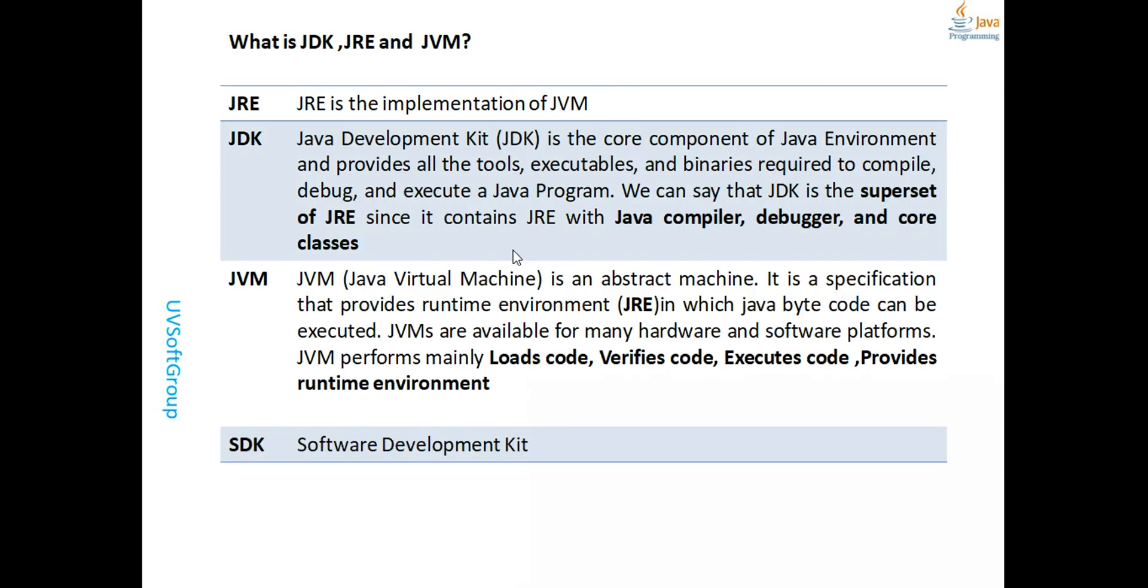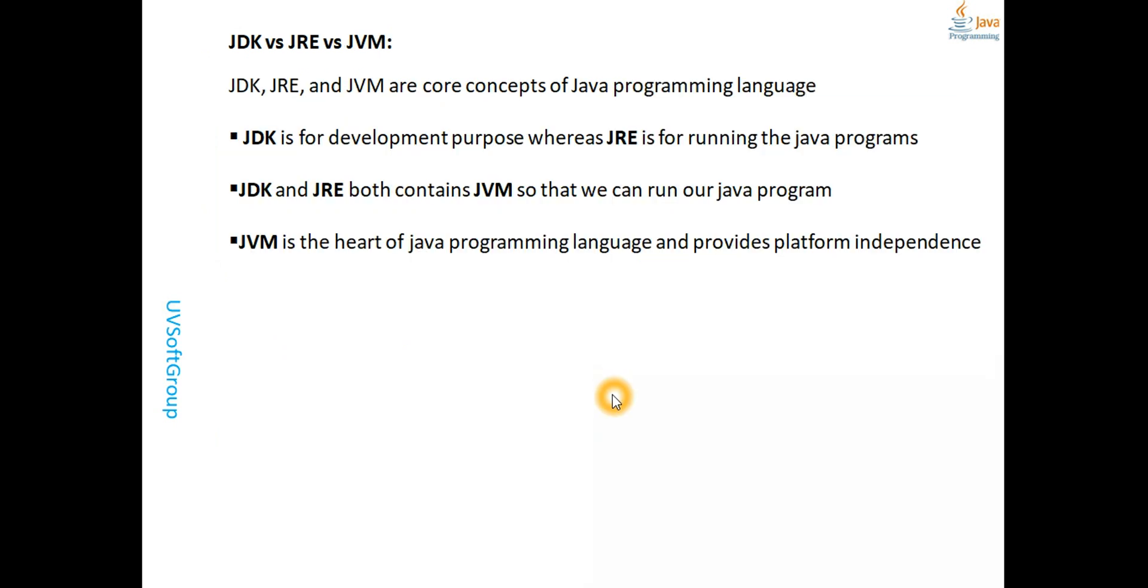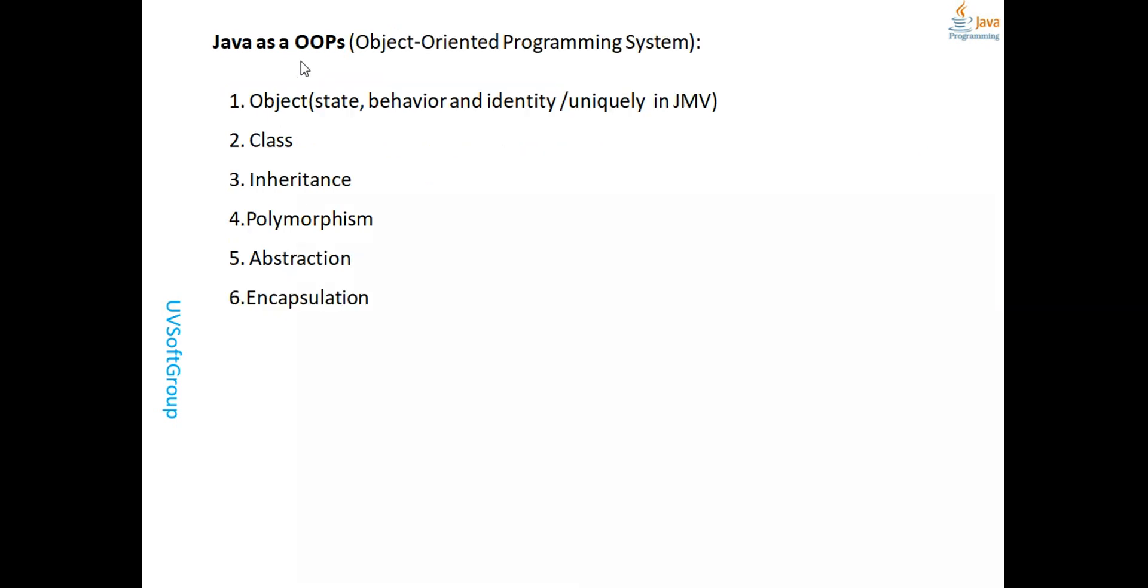We talked about JDK and JVM, the terminology, and how to understand these clearly. We also discussed object-oriented programming concepts and philosophy. We started understanding classes a bit, but we didn't fully cover inheritance, polymorphism, and abstraction yet - we'll do those step by step.